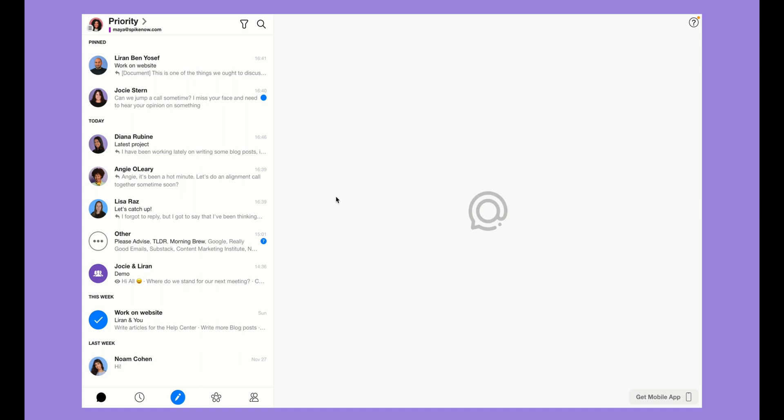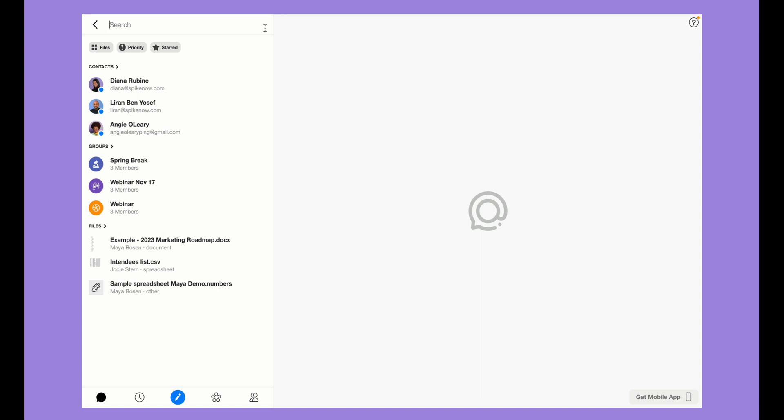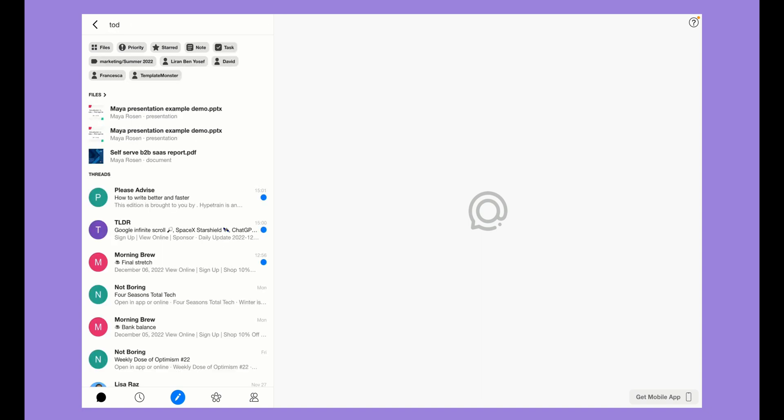Spike Super Search can help you save a lot of time. To begin a search, click on the magnifying glass and then type in a keyword such as today.